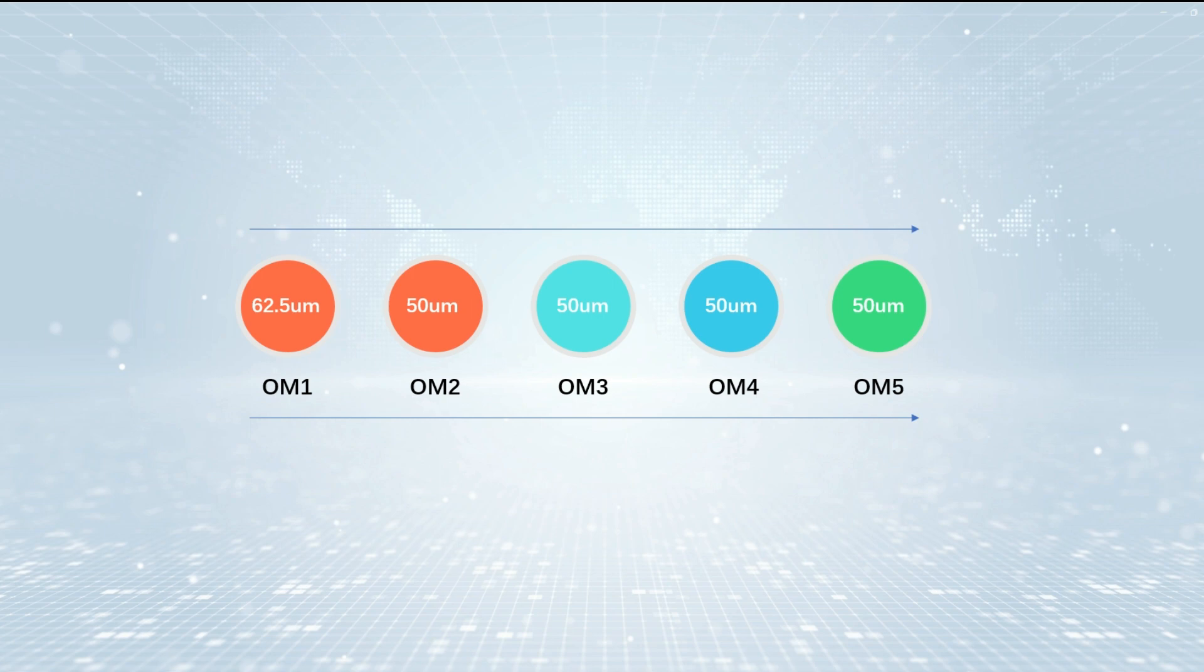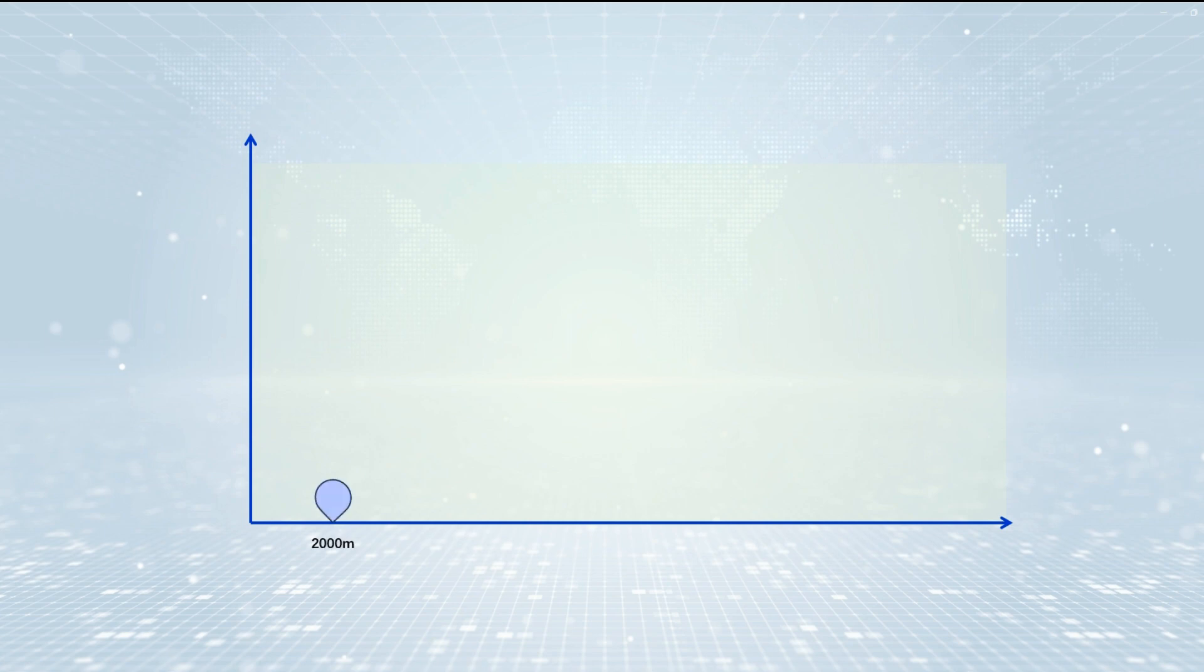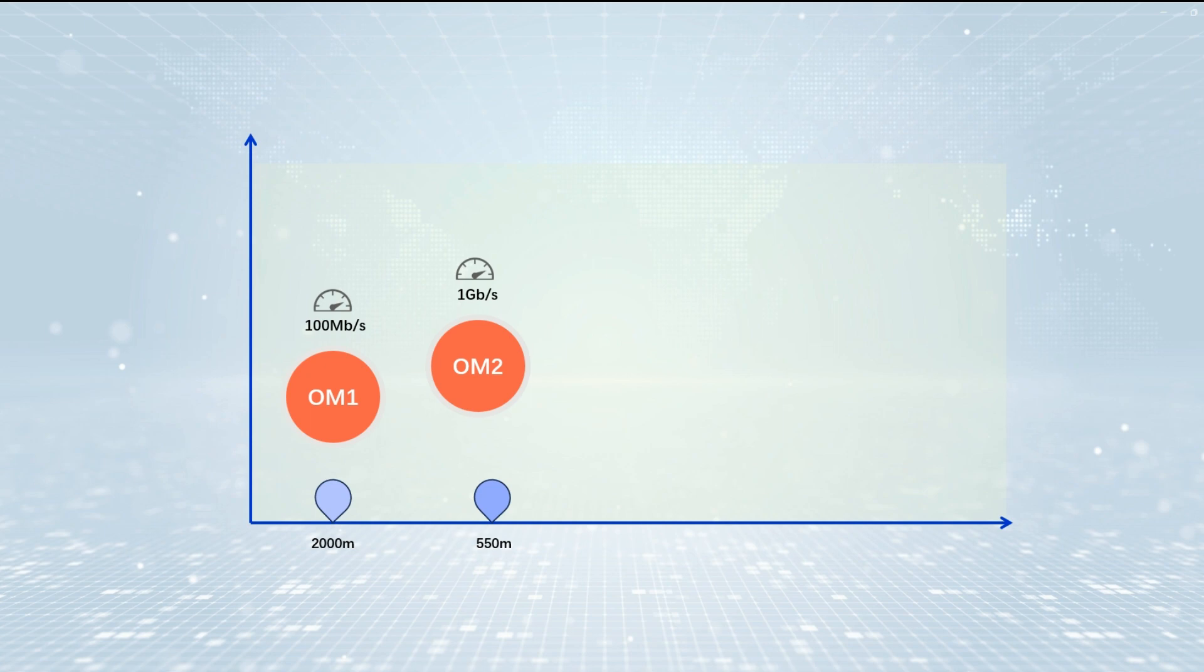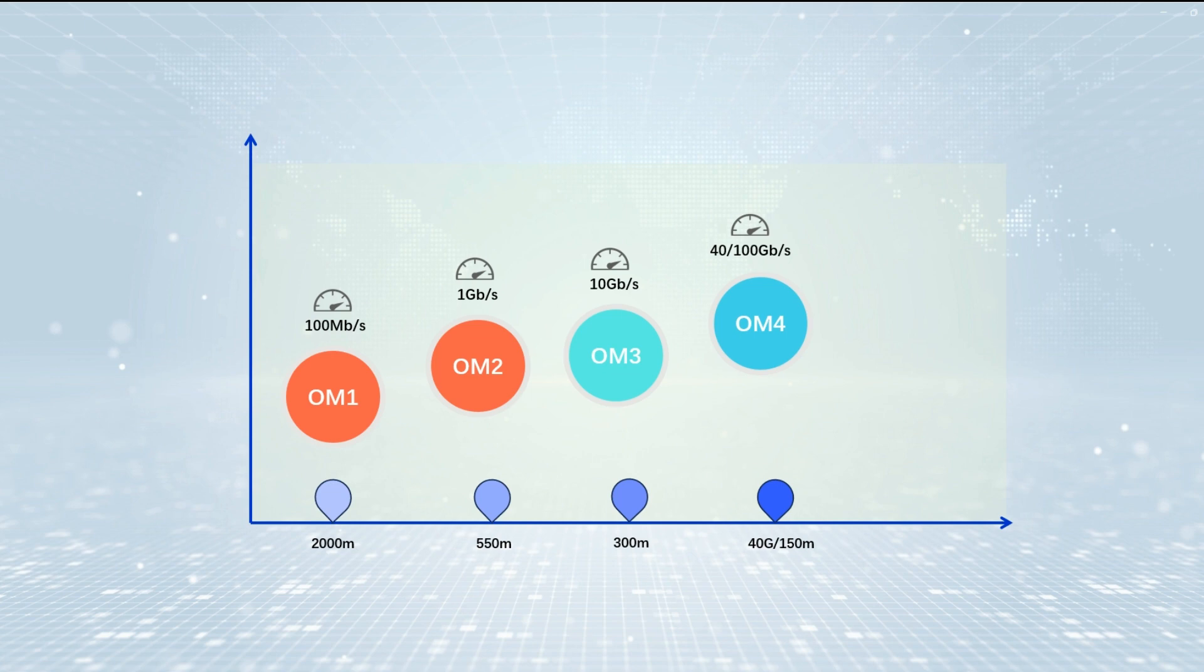Third, they support different rates and transmission distances. OM1 can transmit 100Mbps Ethernet up to 2000m. OM2 supports 1Gbps Ethernet up to 550m. OM3 supports 10Gbps Ethernet up to 300m. OM4 allows 10Gbps at distances up to 550m and can run 40-100Gbps up to 150m. OM5 supports short-wavelength-division multiplexing (SWDM) transmission.